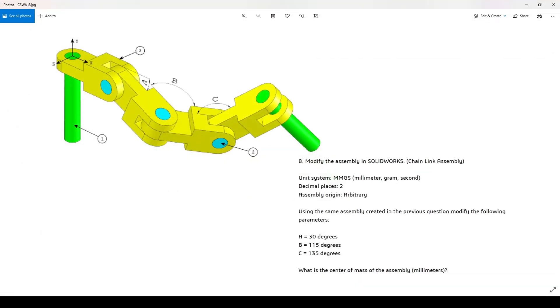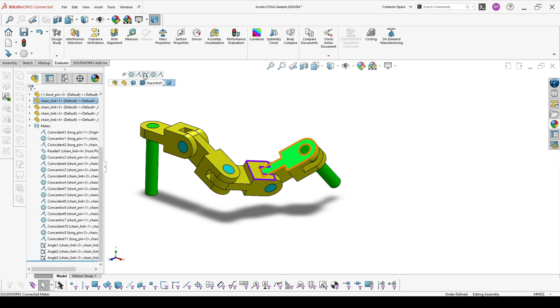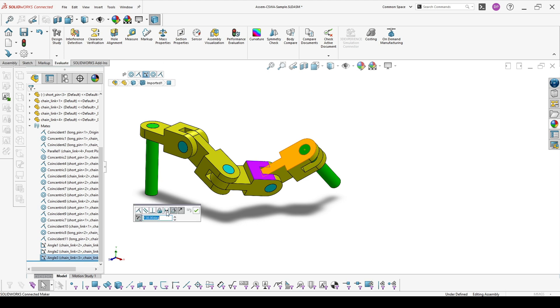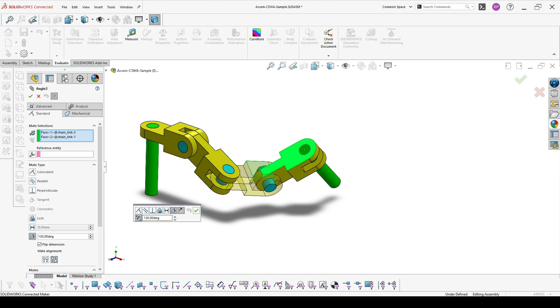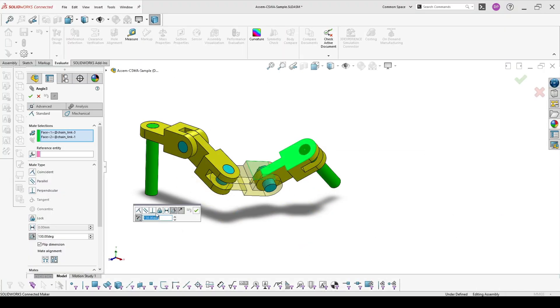And 135 is C. If you click on the part, you will see all the relations here. So you can click here also and Edit Feature, and it's 135 degrees.